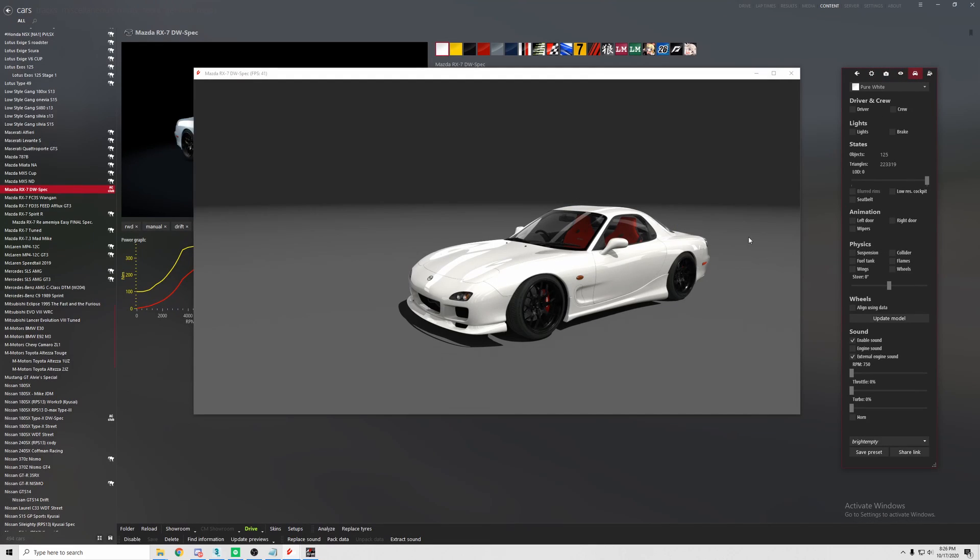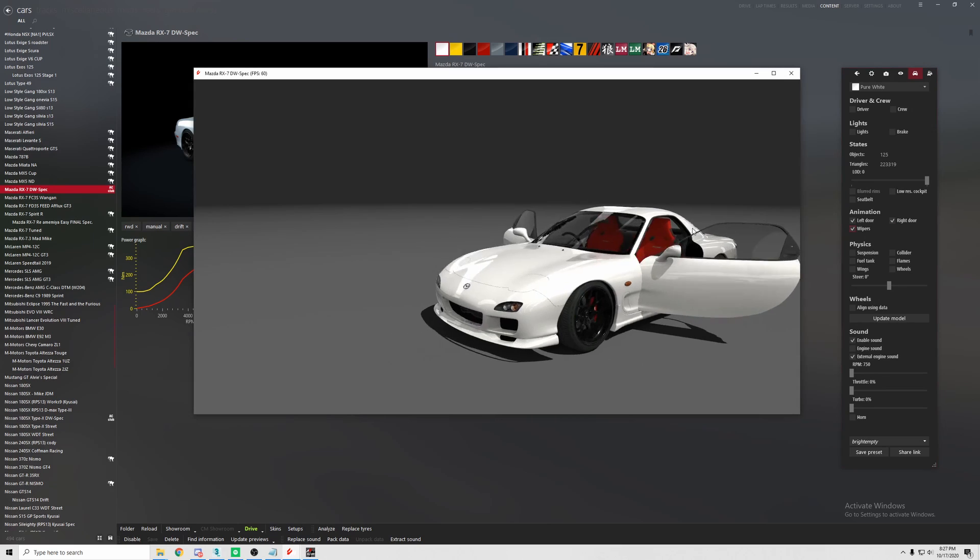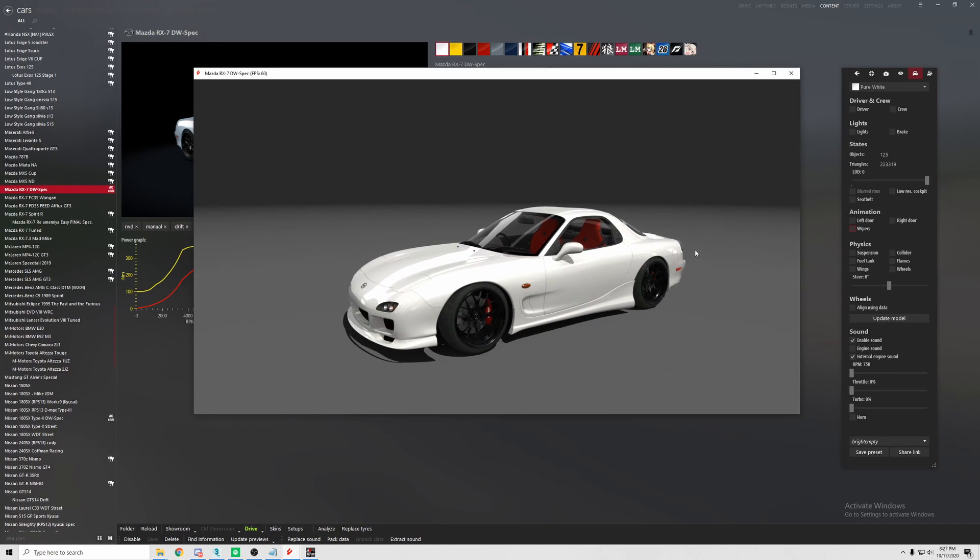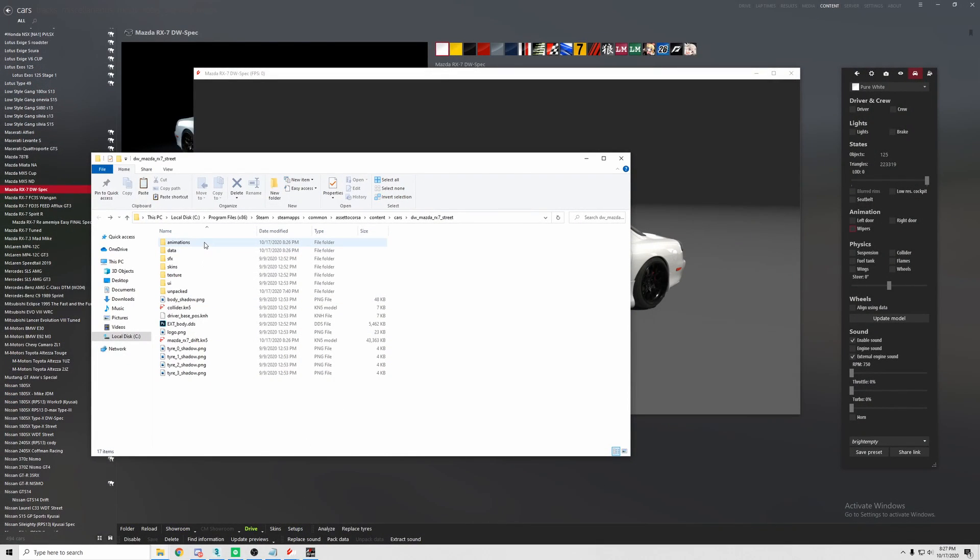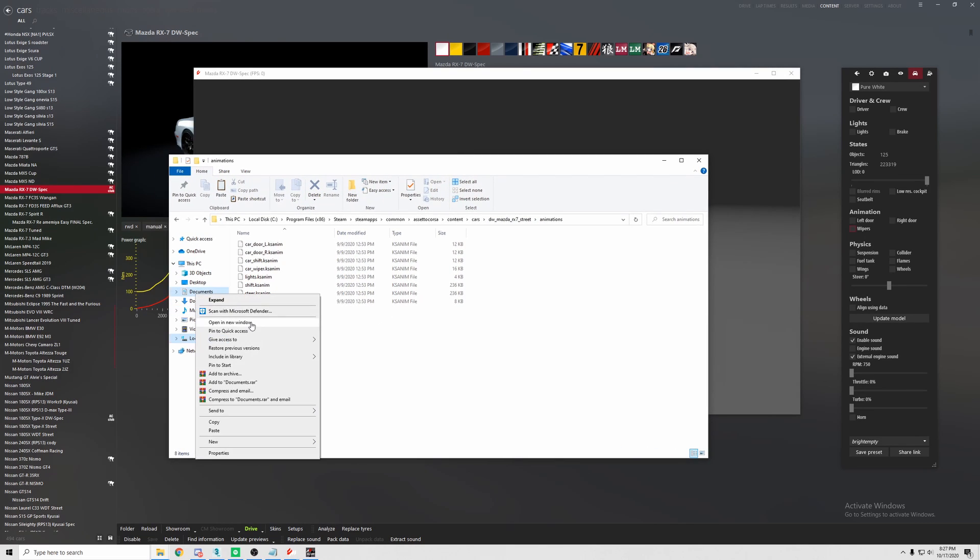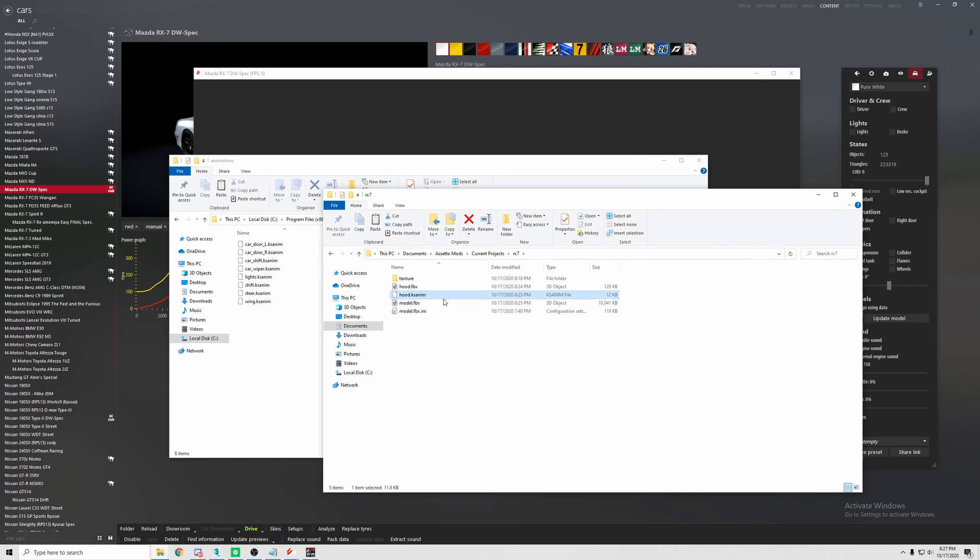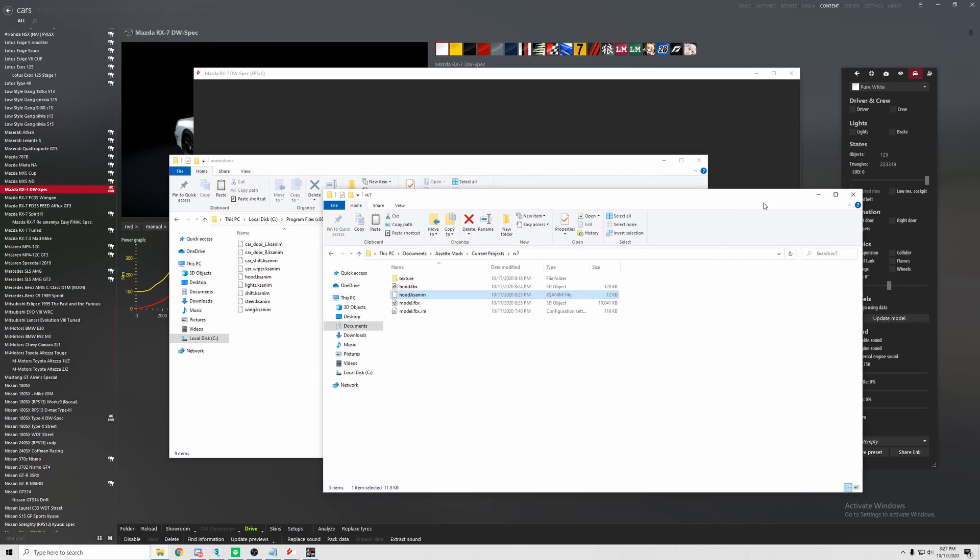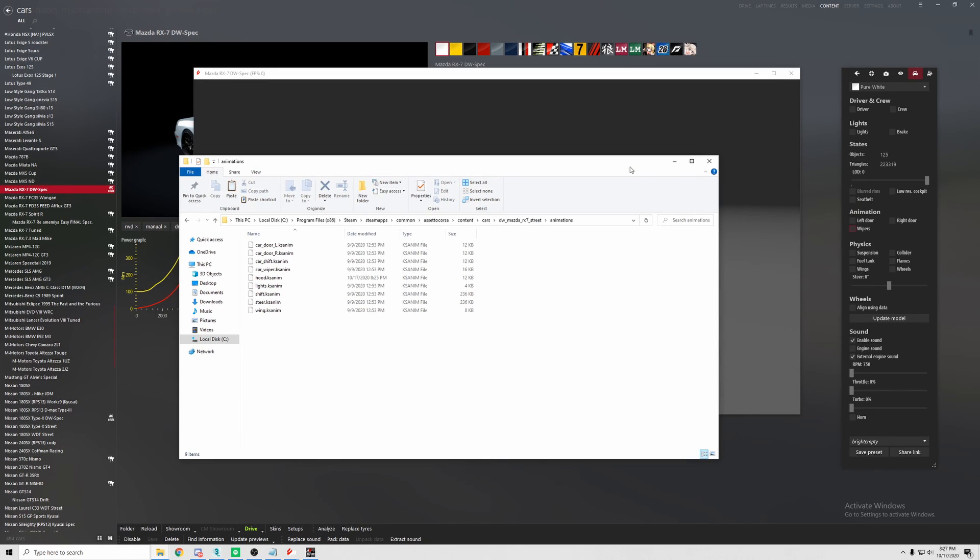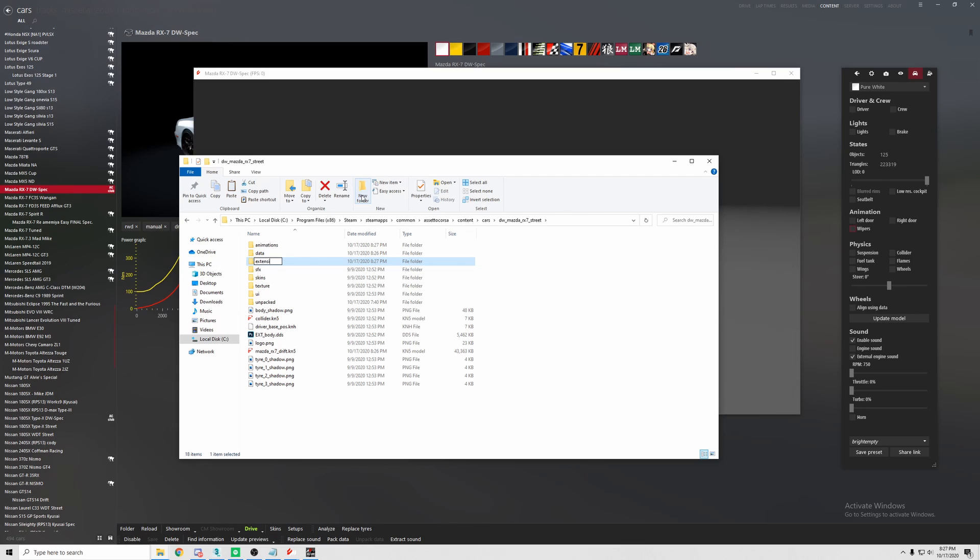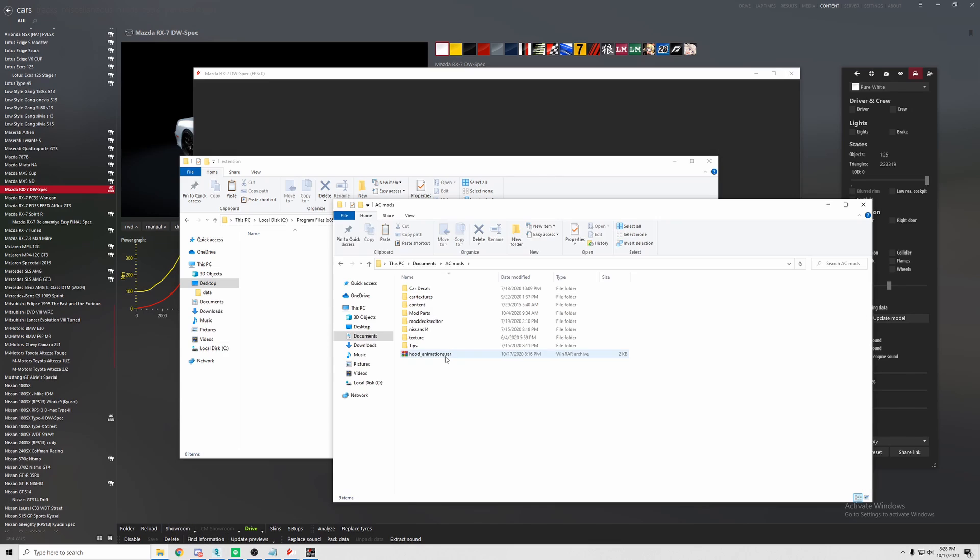As of right now there are no animations. Well, there's the doors and wipers, so no hood. What we're going to do is we're going to go to the folder of the car. In the animations folder. You'll see that there is a hood.ksanim file that was created. We're going to go ahead and copy and paste that into the animations folder of the car. That part is done. You can close out of the temporary file.